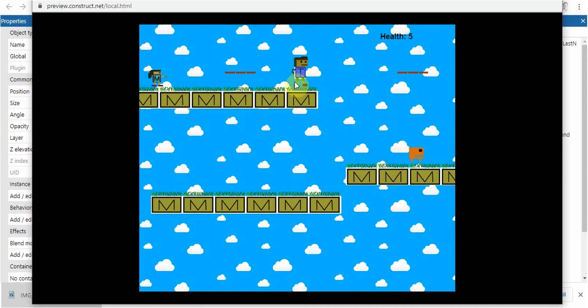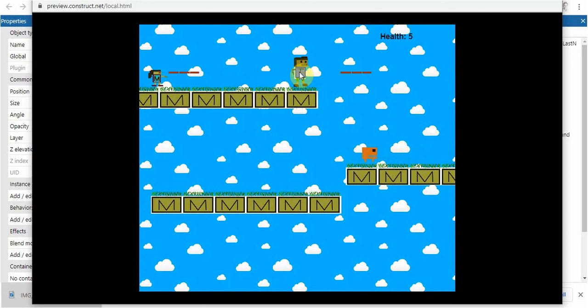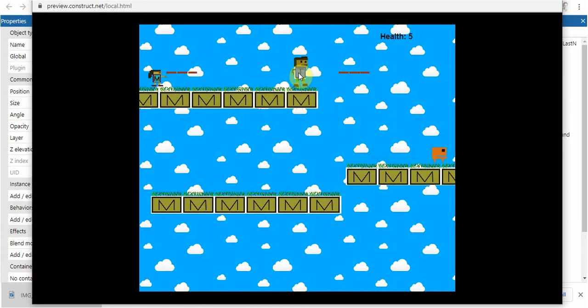Obviously we have to make the health global variable go down by one every time it gets hit. We also need to destroy that laser. When the laser hits this sprite character, we're going to destroy that laser so it doesn't look like it went through. I'm going to let you try to figure that part out.